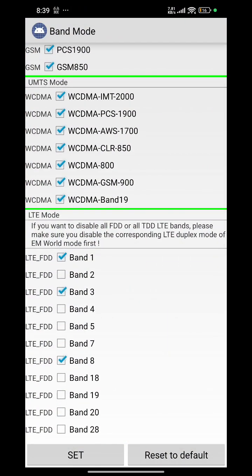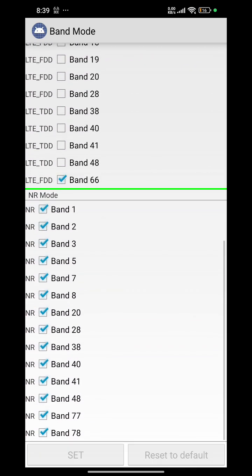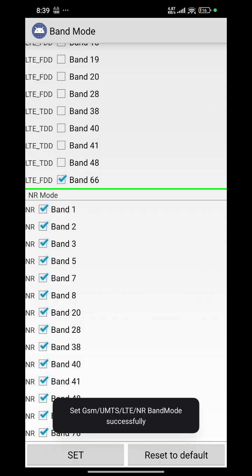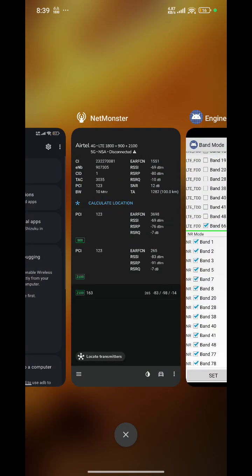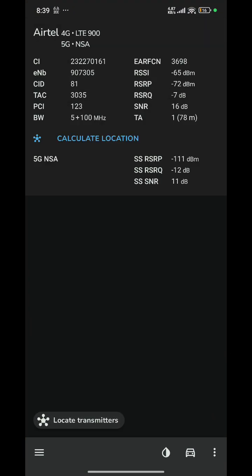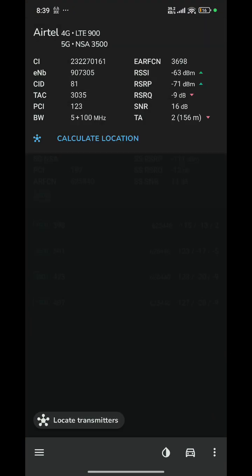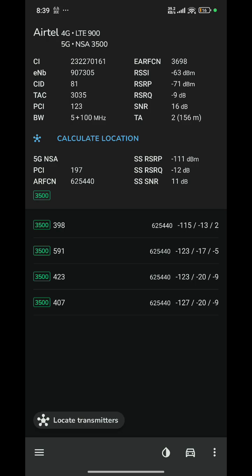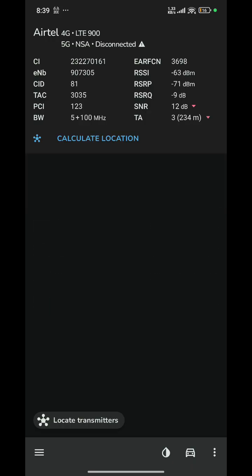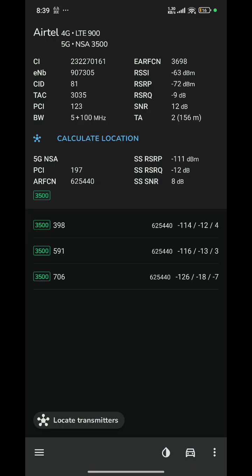Now to show that it works, I will connect to band 8 only. Band 8 is successfully connected and 5G also came. Band 8 has good 5G coverage. That is connected.